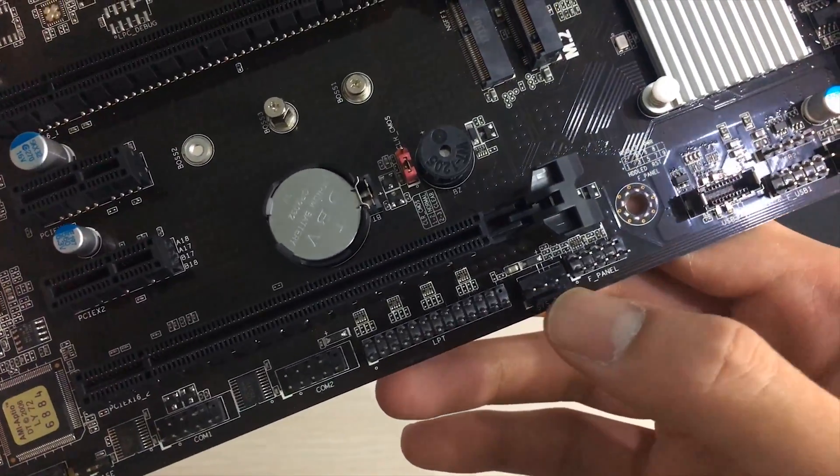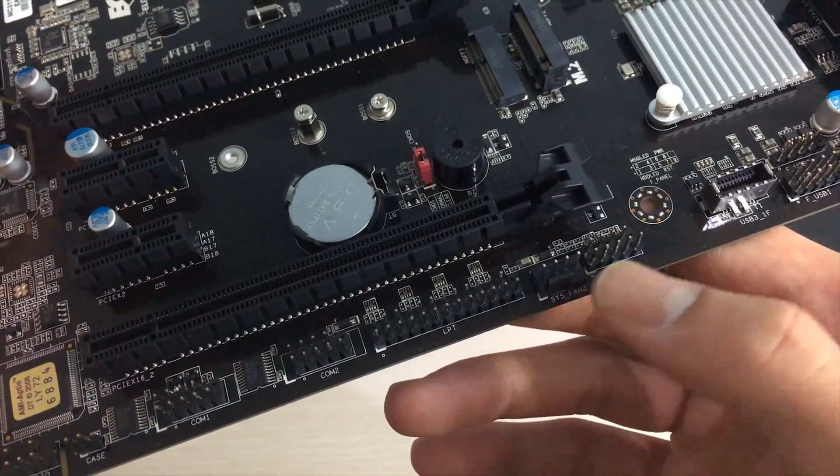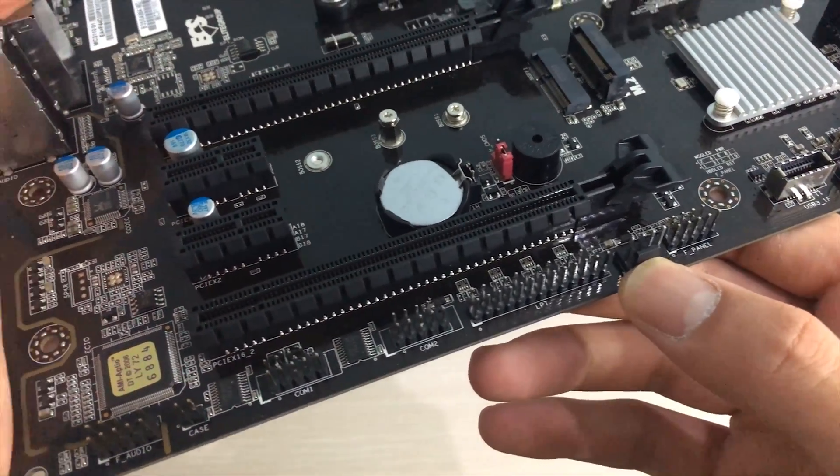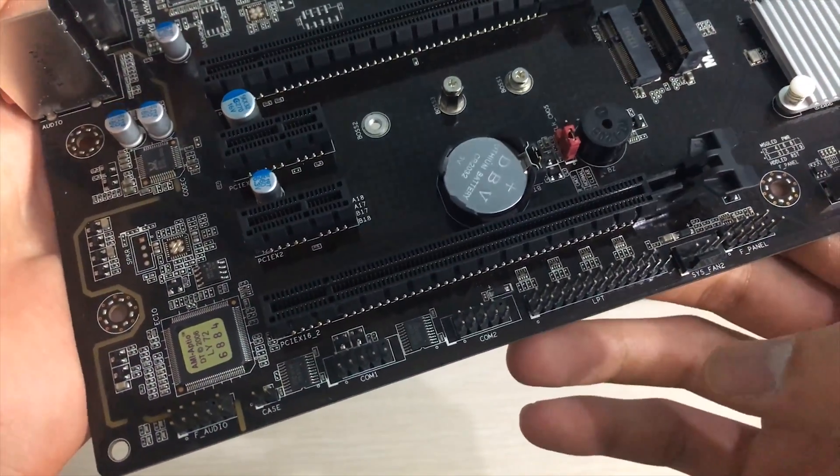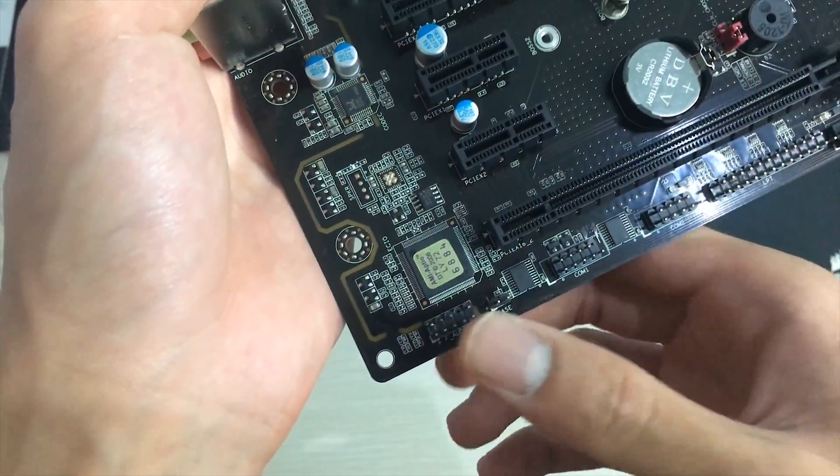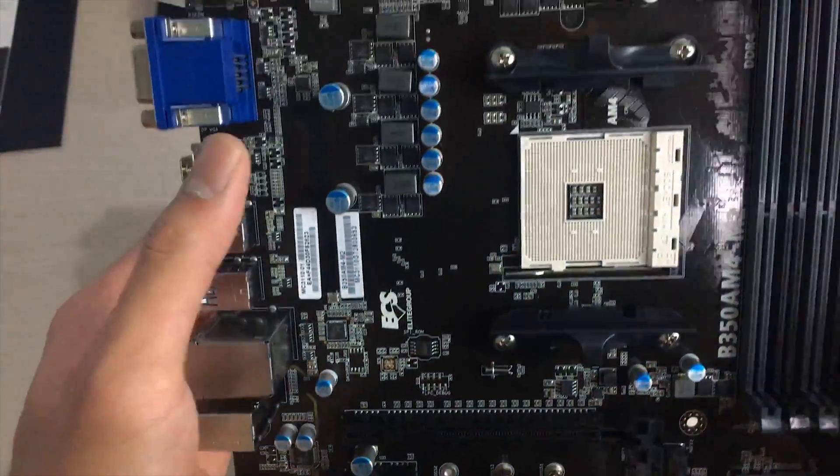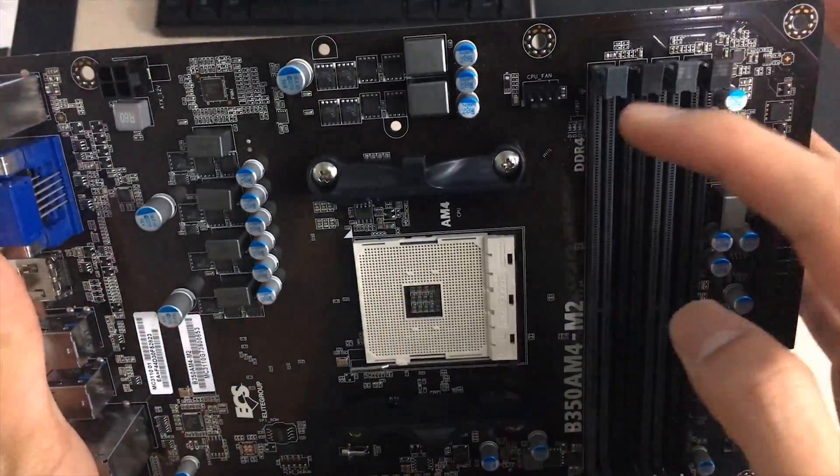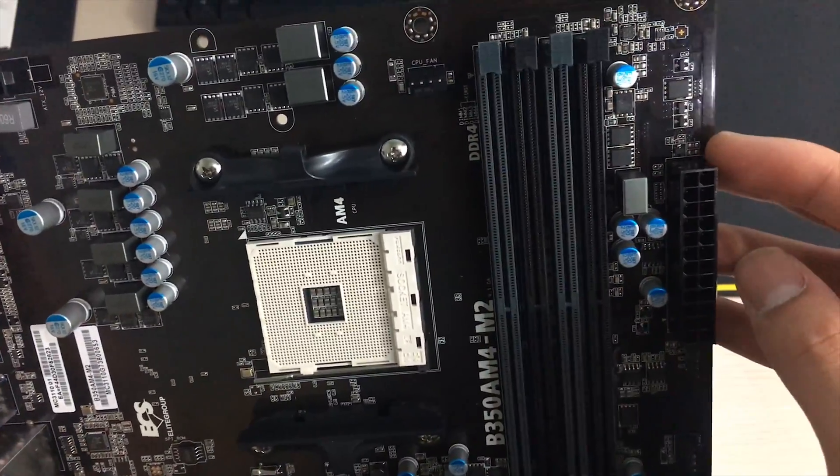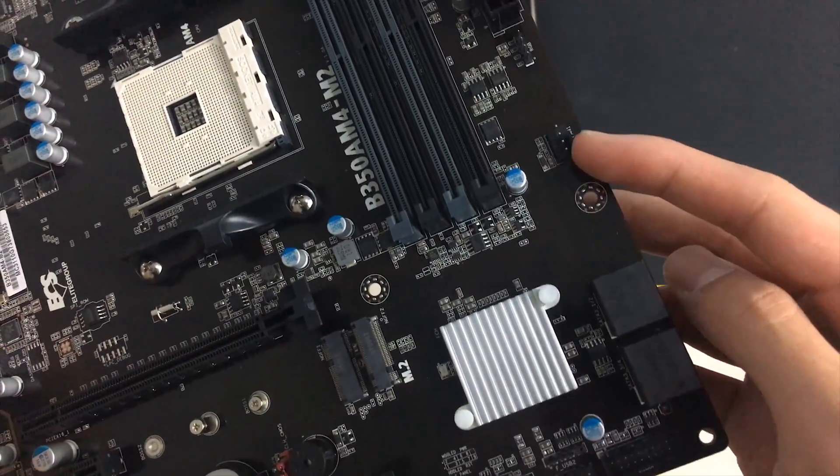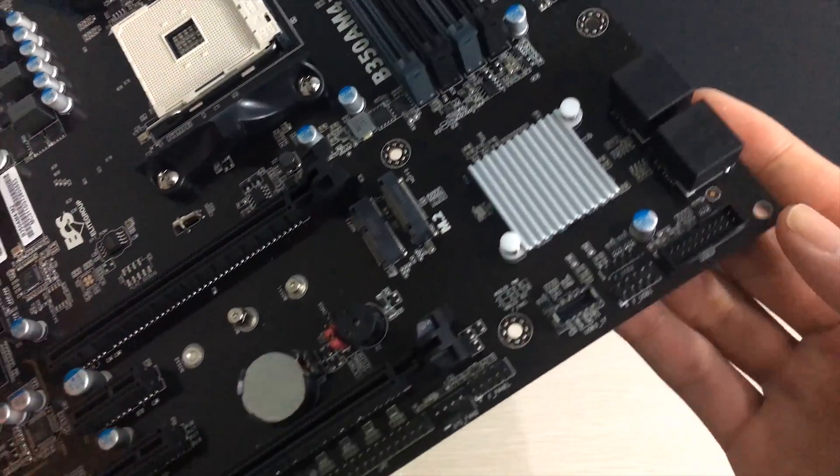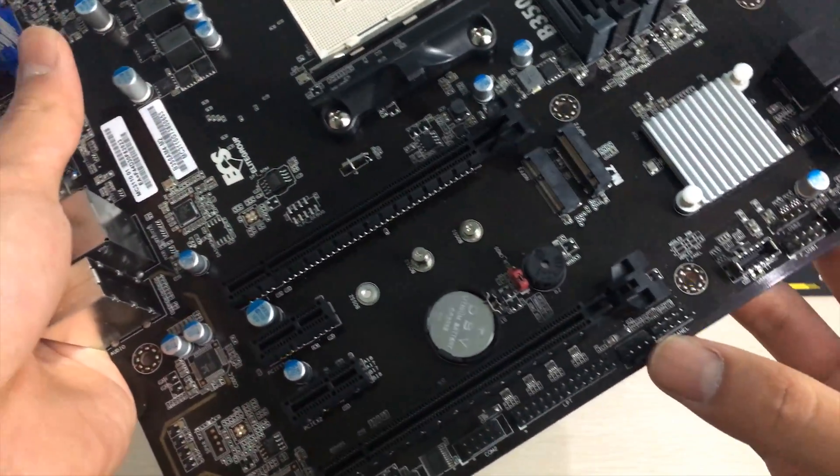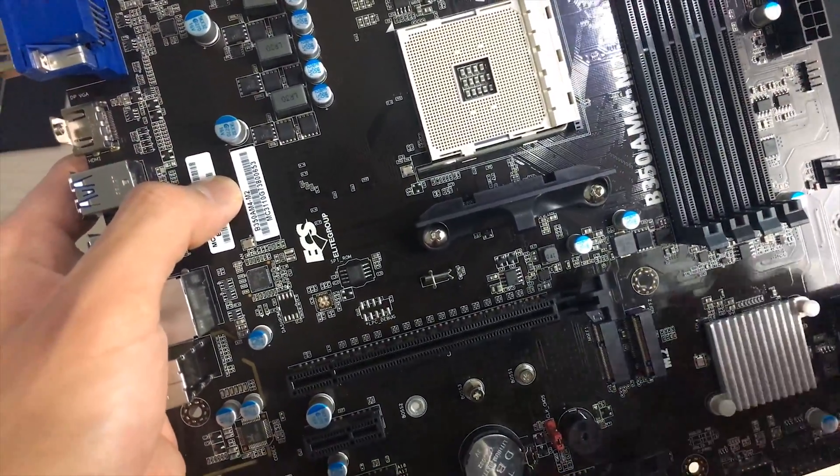So on this side you got a fan connector on the bottom and also some other miscellaneous ports and also the audio port. For the fan ports you can see that there's one on top for the CPU and then there's one on the side and also one on the bottom.